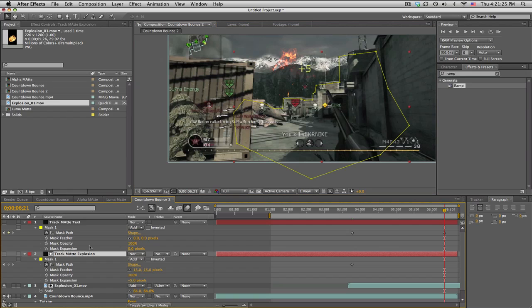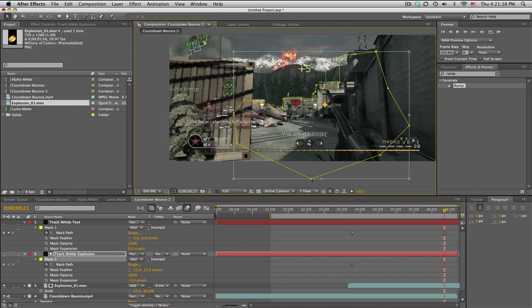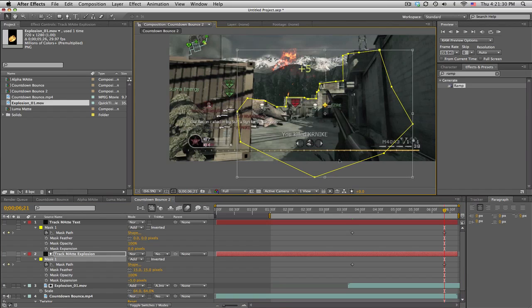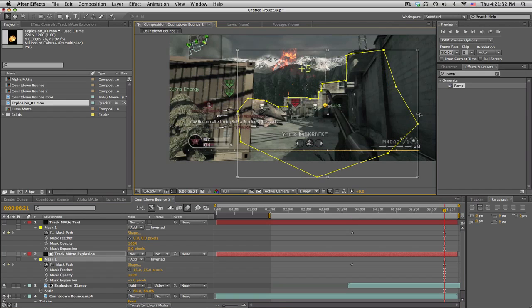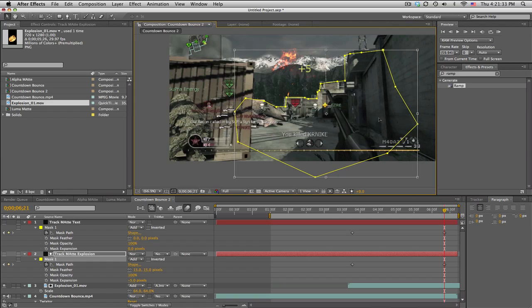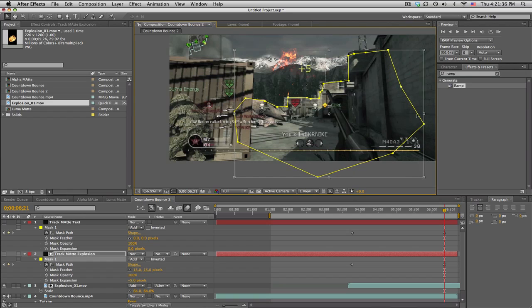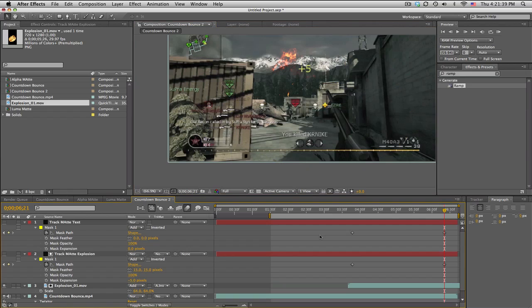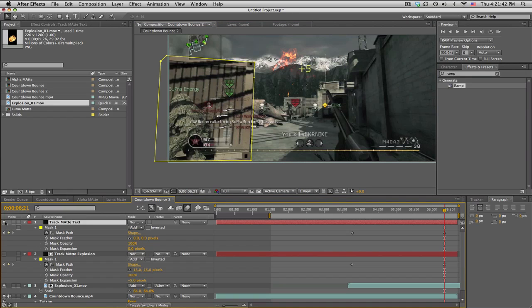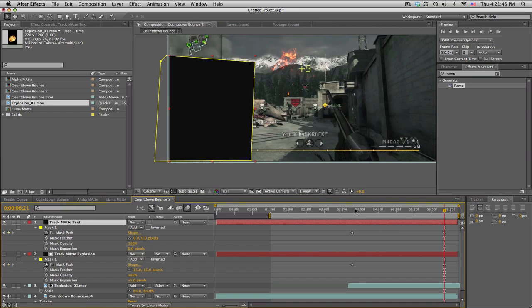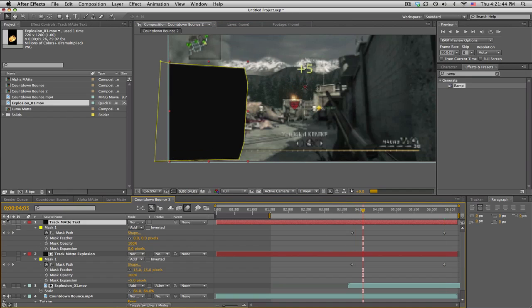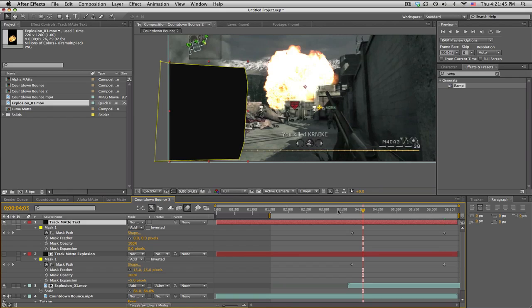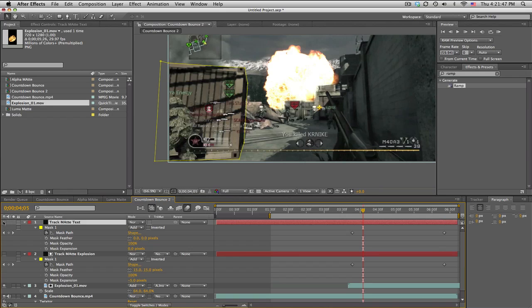So just go ahead and kind of fix these up. And for the explosion one, if you double click on it, you can move the entire thing and even stretch it, just kind of fit that in there a little more. Alright, not too bad. Okay, so we've got this track matte for the box, right? And it looks pretty good.